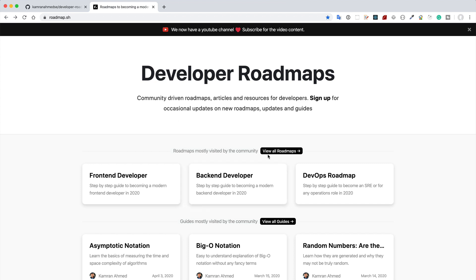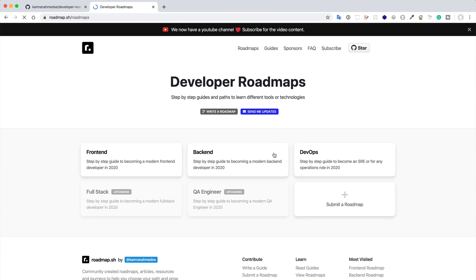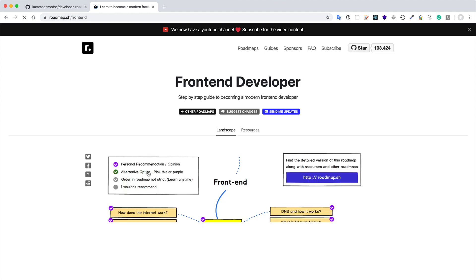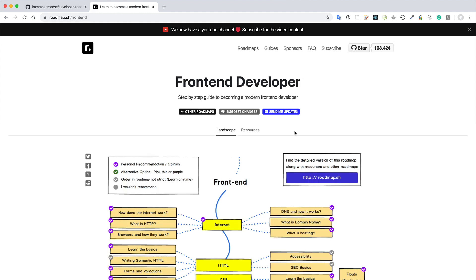There are basically many roadmaps. If you click 'view all roadmaps' you can see that front-end, back-end, DevOps, and some other things like full stack and QA engineers are coming. So let's click the front-end.